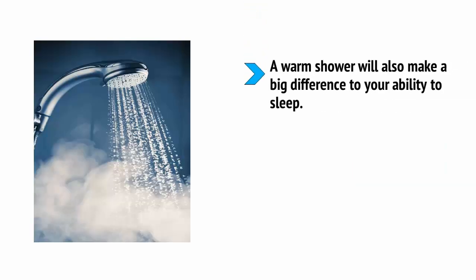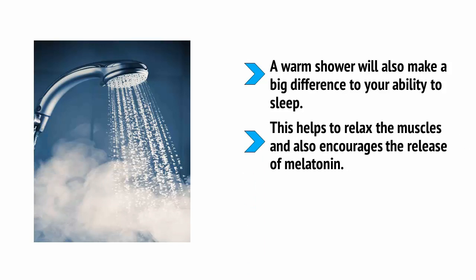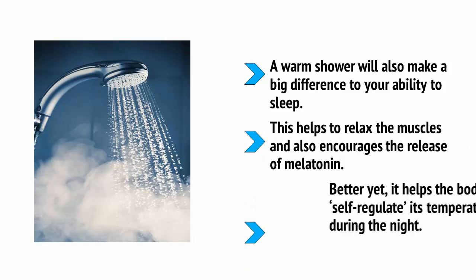A warm shower will also make a big difference to your ability to sleep. This helps to relax the muscles and also encourages the release of melatonin. Better yet, it helps the body to self-regulate its temperature during the night.